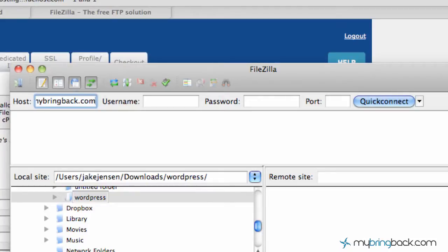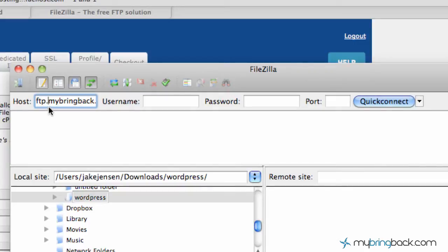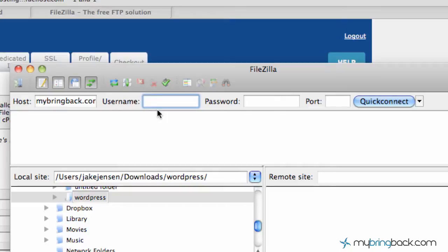The other possibility that it could be is just in front of your domain, FTP.MyBringBack.com. So it could be FTP.YourDomain.com or just your domain.com. In this case, it's MyBringBack.com. And again, go back to your hosting account and make sure which way they prefer.